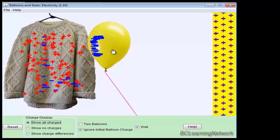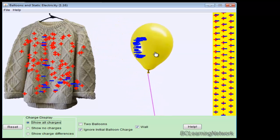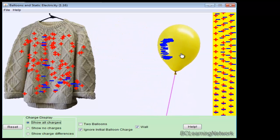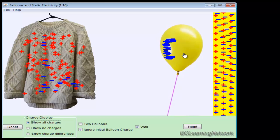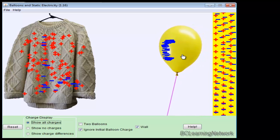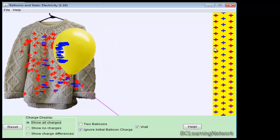When I bring the balloon closer, notice what happens at the wall. Notice the negatives are repelled away, but the positives are left behind.